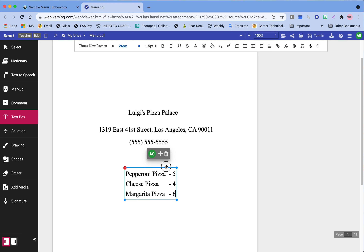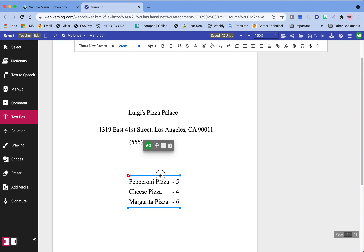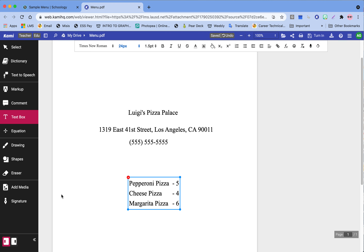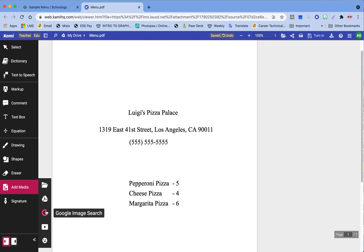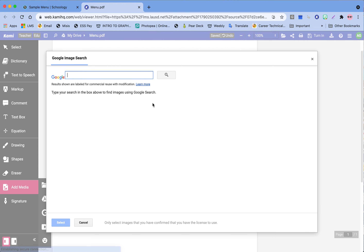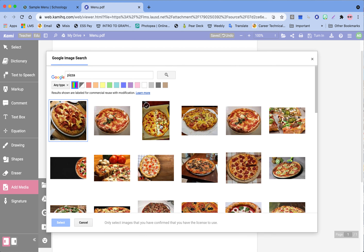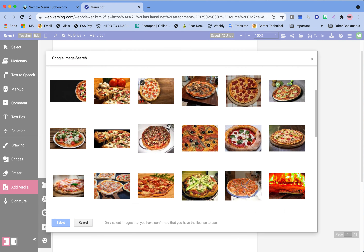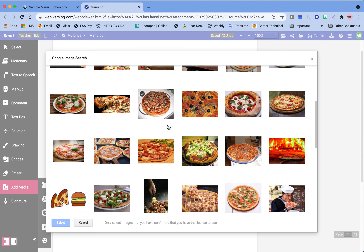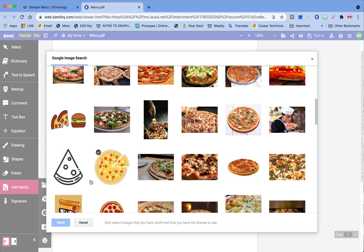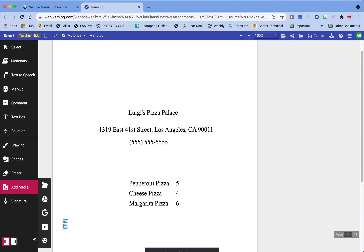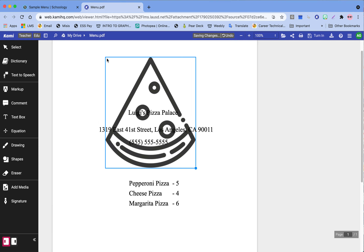These are our three menu items. The only thing left to do is add a picture. You can add one directly in Canva — just go to where it says Add Media and click on the G for Google Image Search. You can Google image search inside of Canva without going anywhere else. I'm going to look up pizza since that's what my restaurant is about.